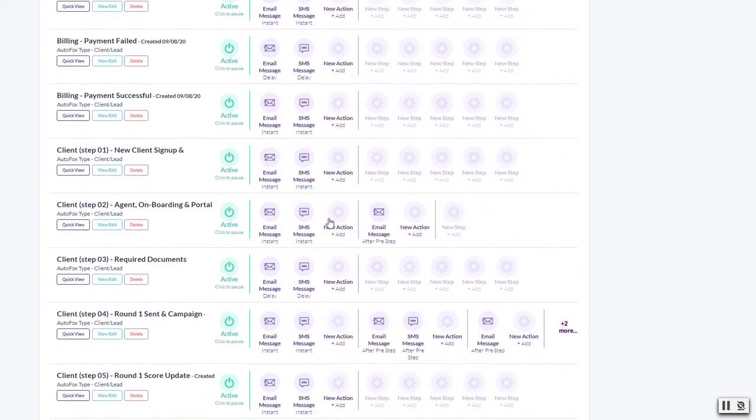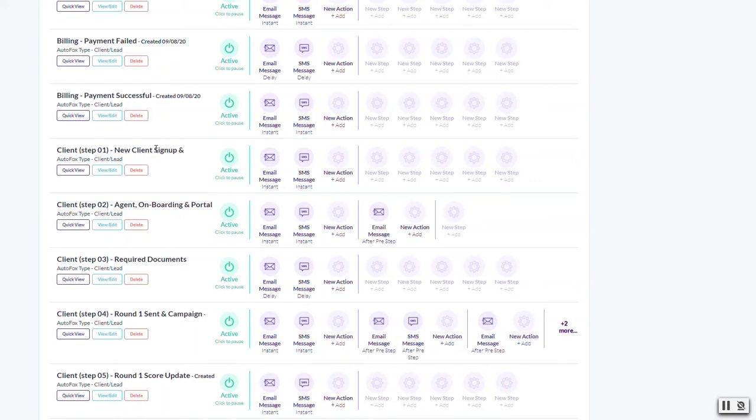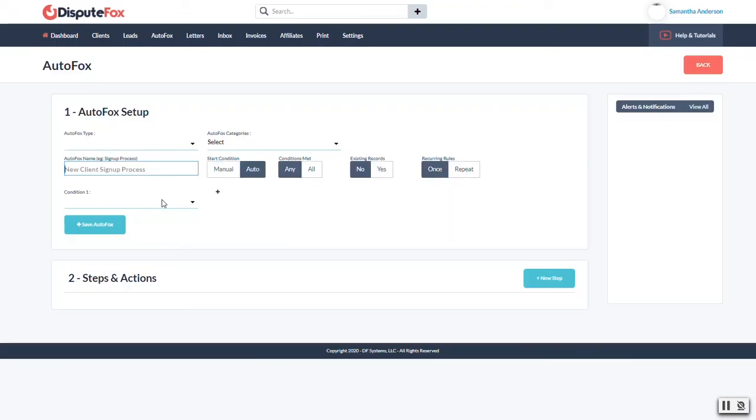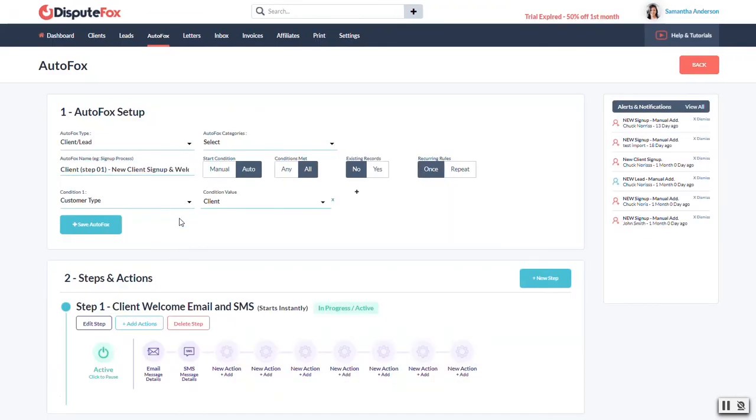Here's a perfect example. The new client signup email applies anytime you add a new client either manually through the system or if they came through a signup form and were deemed a client versus a lead. You can disable this, but by default it's already enabled. When you add somebody it's going to generate this first email. I'll open up this whole series here.